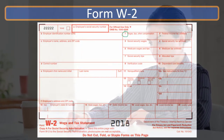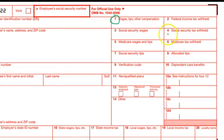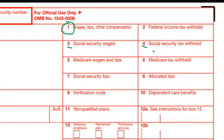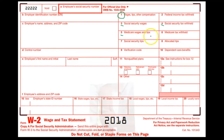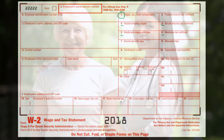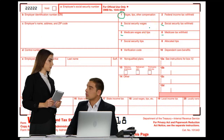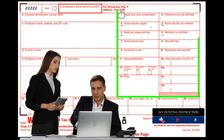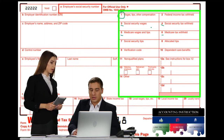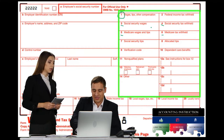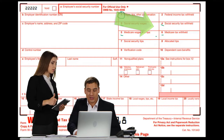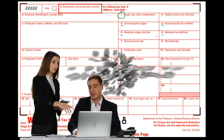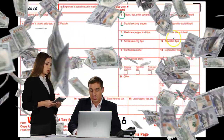Then we have social security tax withheld, and Lines 3 and 4 should line up — social security wages and social security tax — both reflected in the numbers reported on the 941s, as is Medicare. We should be able to take the social security wages times the employee rate — currently 6.2% — to get the social security tax amount. For Medicare, we take Medicare wages times the employee rate — currently 1.45% — and that should match the Medicare tax shown.